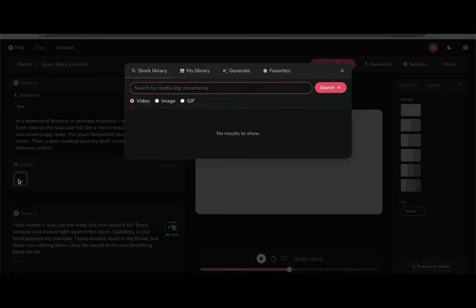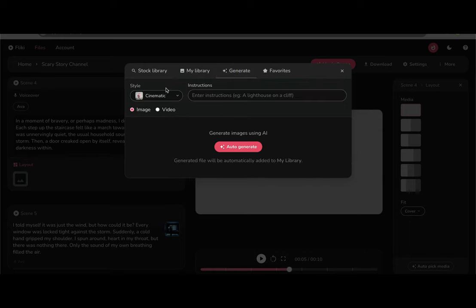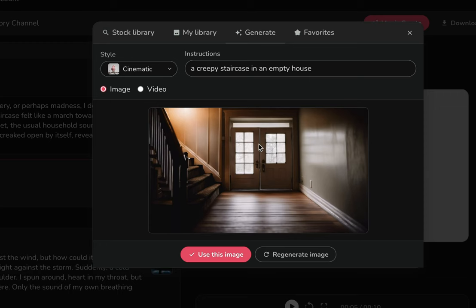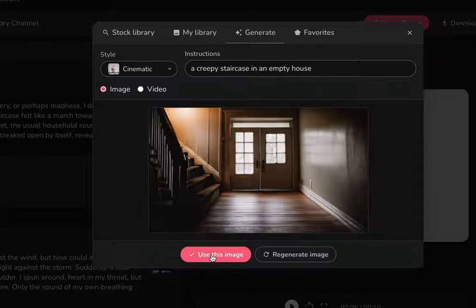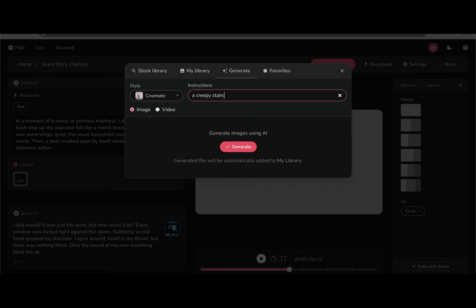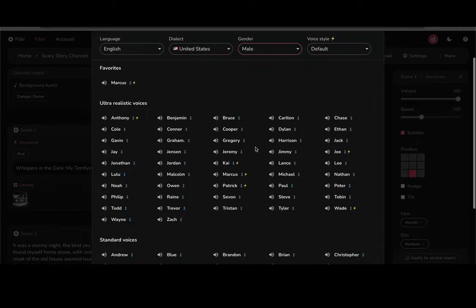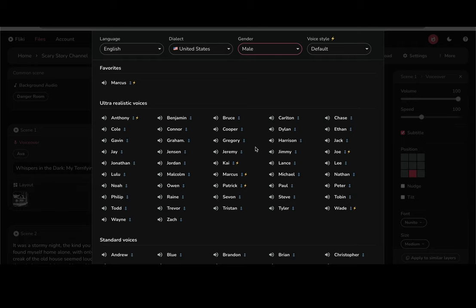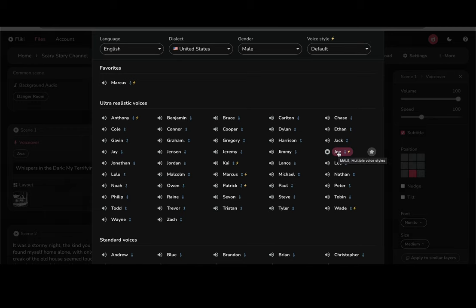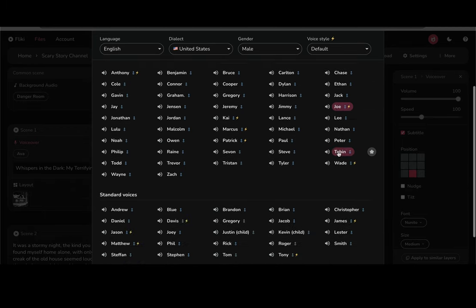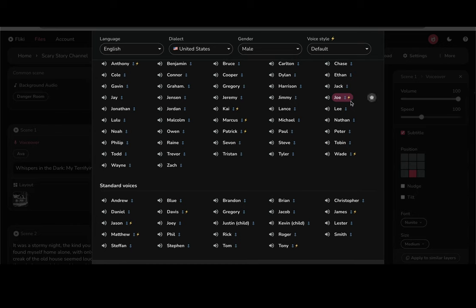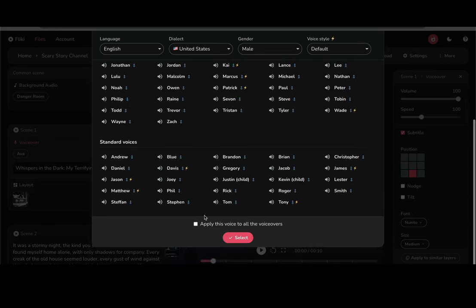Instead of going to the stock library, we want to go to generate an image. We'll keep it as cinematic. I'll just type create a creepy staircase in a house and then just generate it. Looks good. And so we'll go ahead and use it. So there you have the story. We have our images and now we want to pick our voice. I want to pick a little something scarier than the one that's already picked. So we'll go ahead and click on the voiceover and click on a name to preview it. We have a bunch of different options to choose from. Sort by male voices. And so you can test a few, but I decided to go with Joe. We'll apply it to all voiceovers to make sure your voiceovers are consistent throughout the whole video.